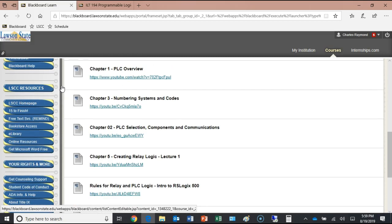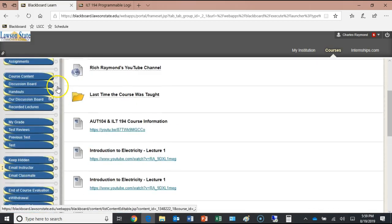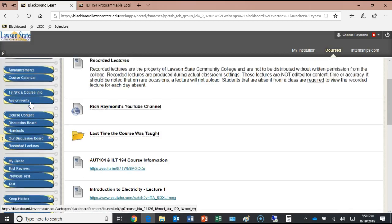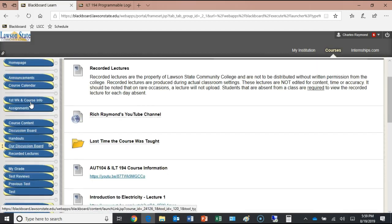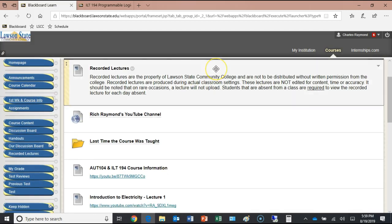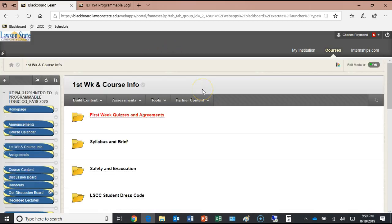That's pretty much my portion of the Blackboard website. The rest of it is content Lawson State added. Let's go back to 'First Week Course Information.' You've got a copy of the brief — any questions on it? It also explains how to check your college email and how to log in to Blackboard.